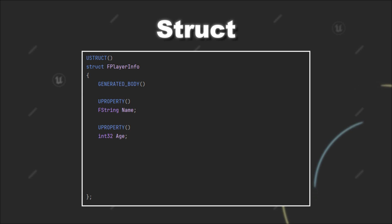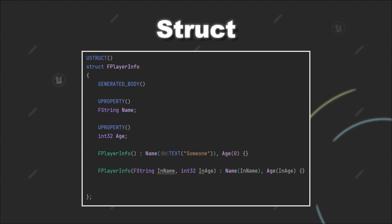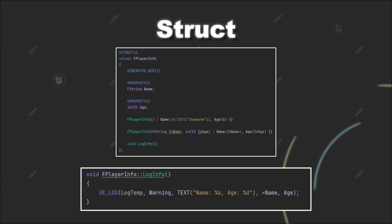Then, we can also define multiple constructors for this struct. For example, a default constructor that takes no arguments and a constructor that takes a name and an age for the creation. Furthermore, you can also create normal functions that execute some functionality linked to the data of a struct. For example, we can create a function that logs the information of our player to the console.